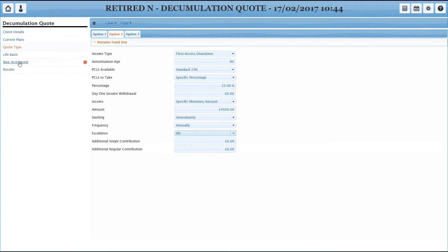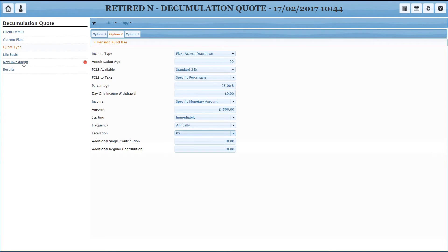Now if you want to take any extra withdrawals on top of the tax-free cash, then you can enter that there. Obviously we're not going to here because we're doing a like-for-like comparison. Because we did the annuity first, we didn't have to pick an investment. This time around obviously we're going into drawdown, we do need to tell it where we're going to invest. So we've got a new section to fill in. And you can see we've told you that because we've got the exclamation mark there. So let's head along to new investment.